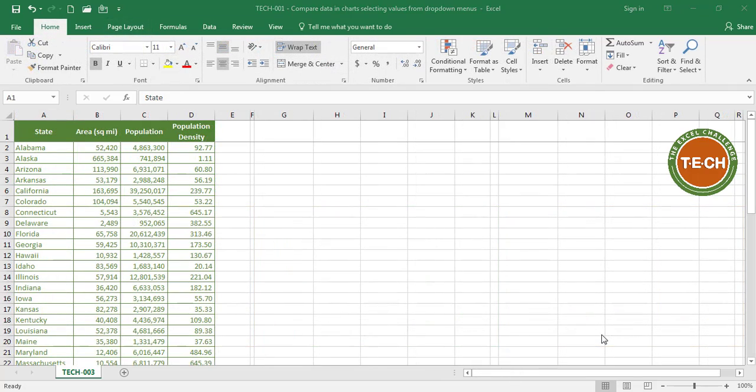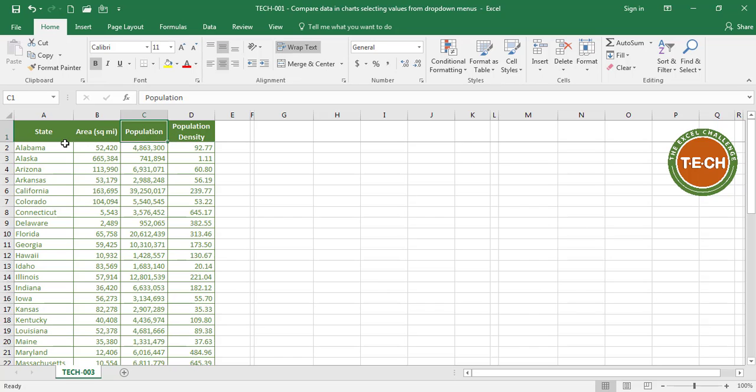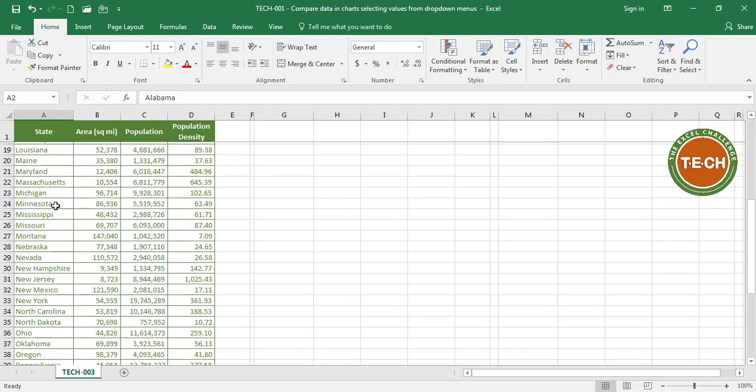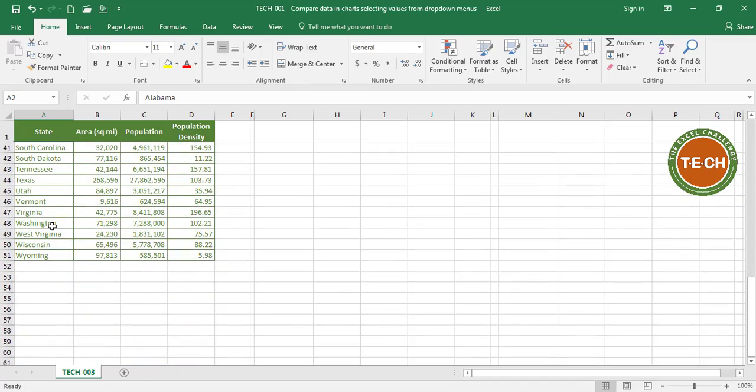So the first thing we need to do is prepare a database. For this example, I have a pretty simple database which contains four columns. One is the state name, the second one is the area, then I have its population and then the population density for each of the 50 states. Of course, I have 50 rows, one for each state.